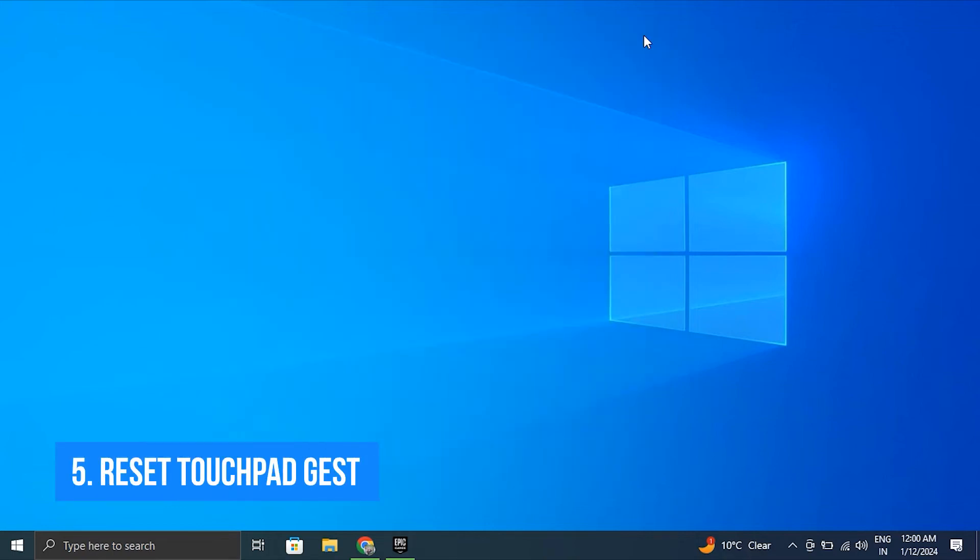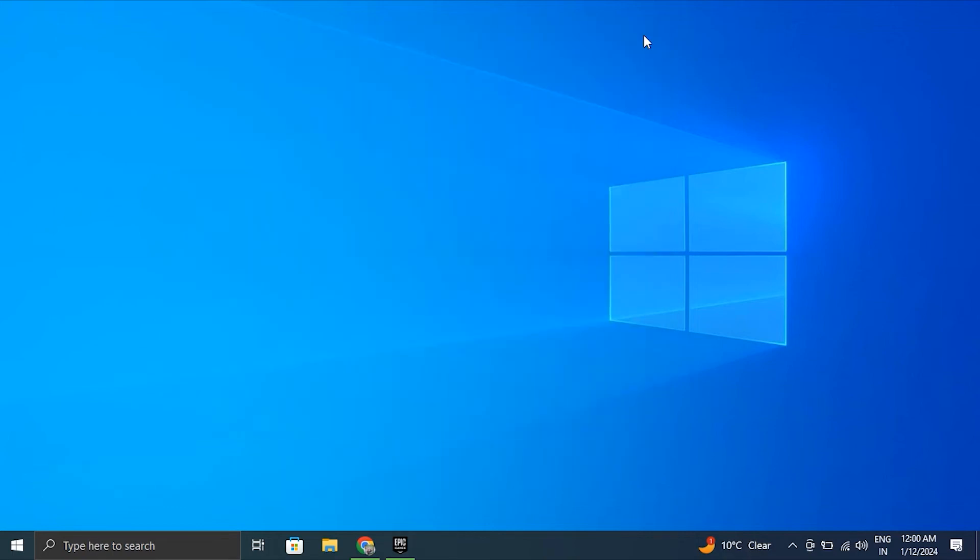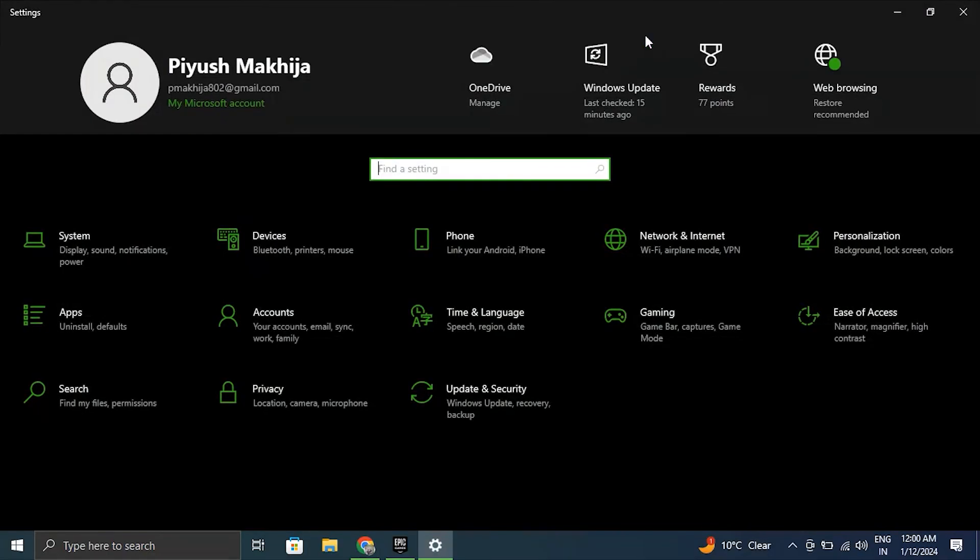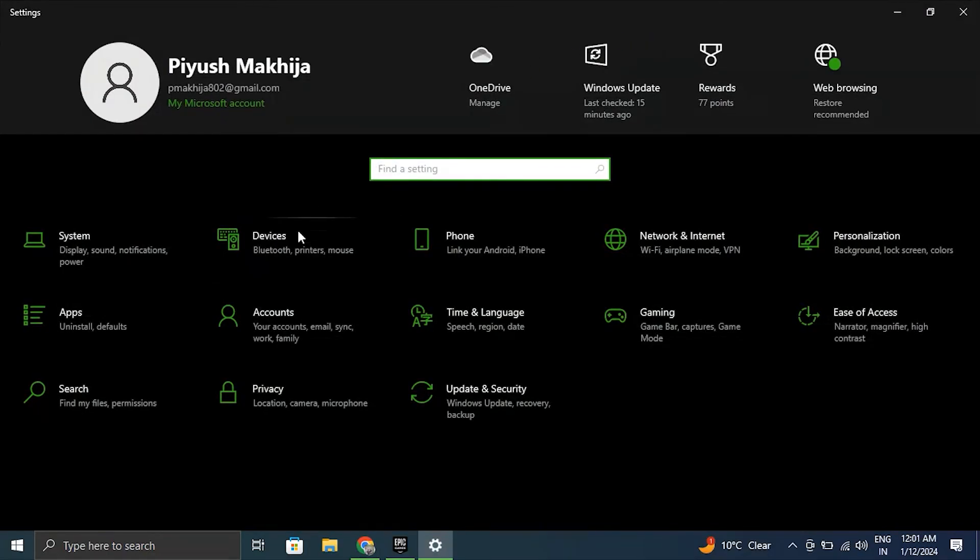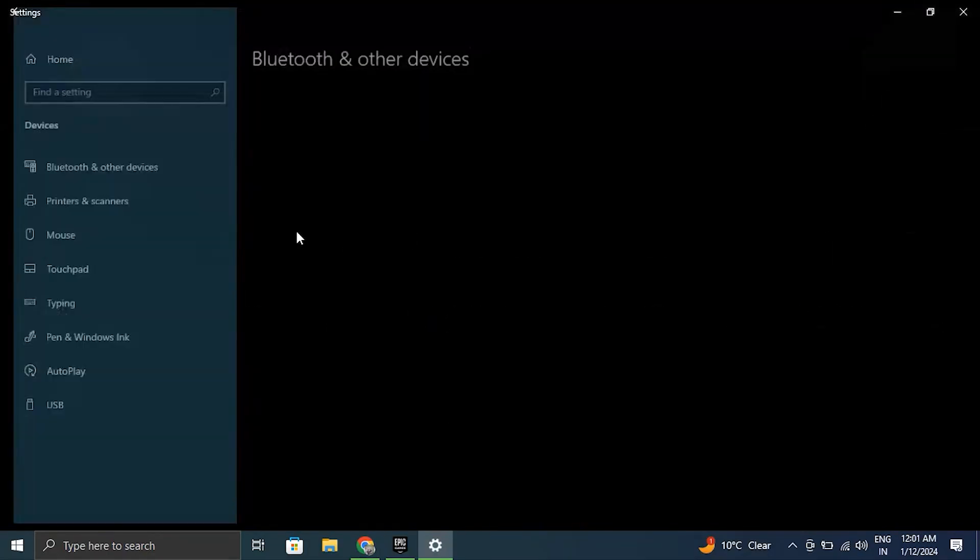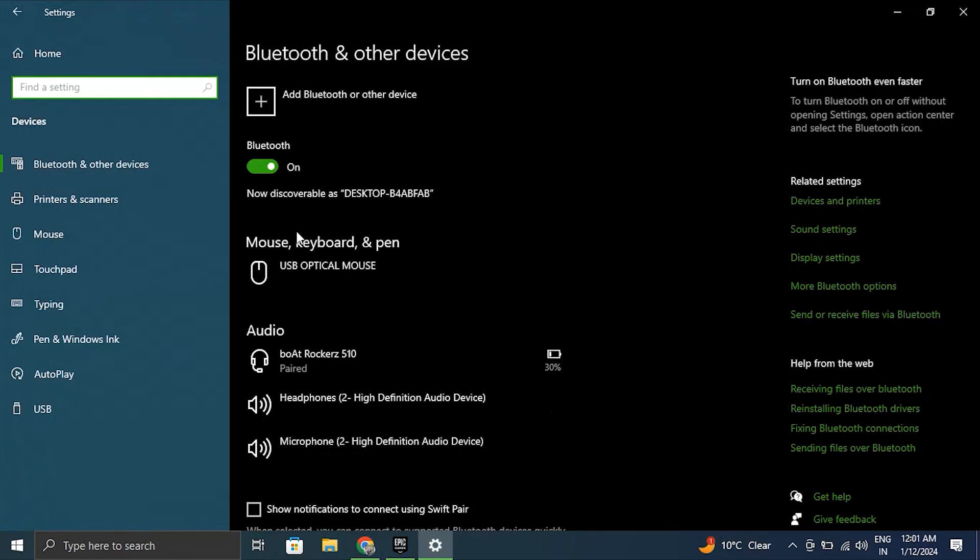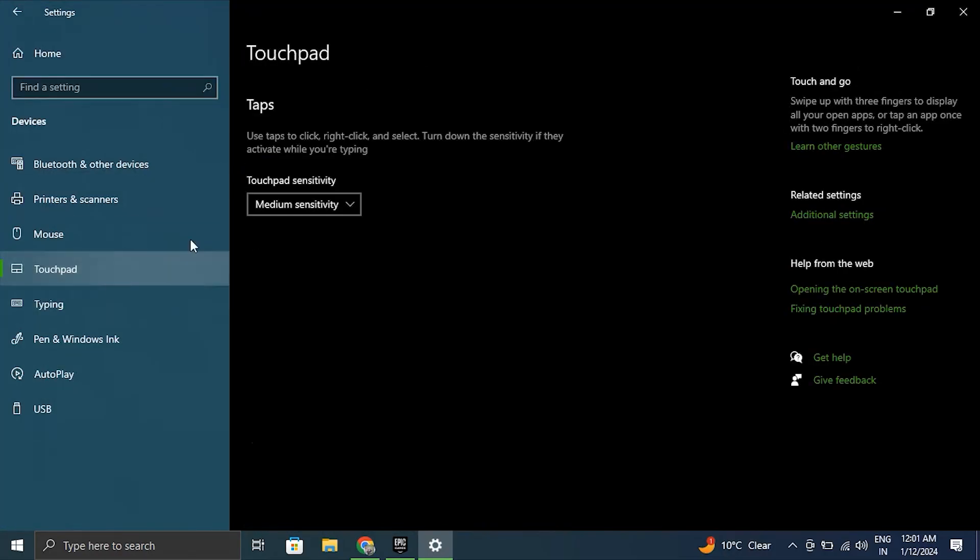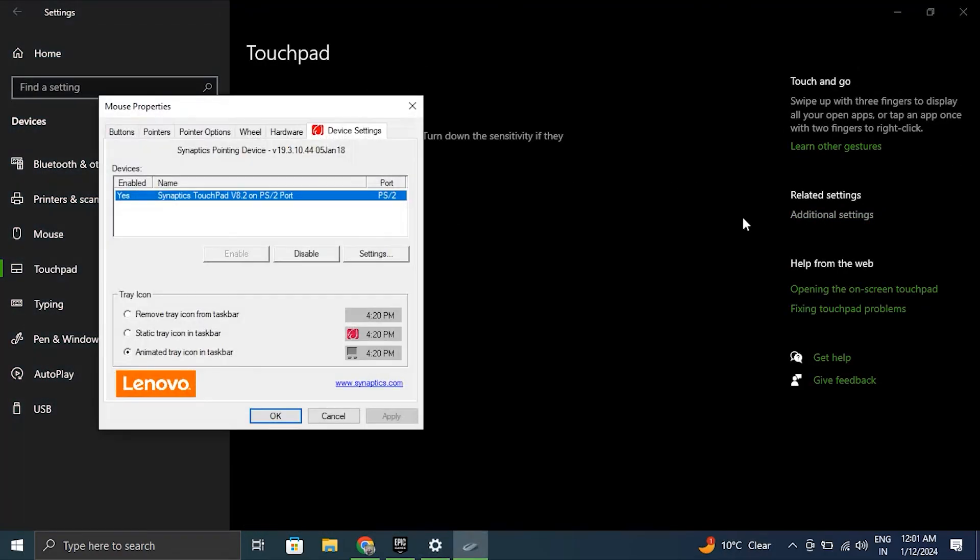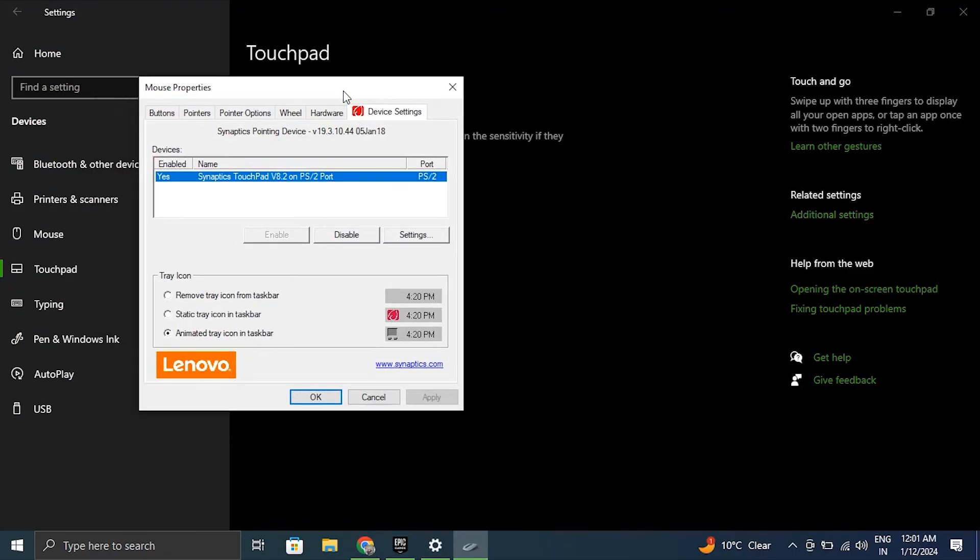Number five: Reset touchpad gesture settings. For this, press Windows + I key to open Settings. Go to Bluetooth and Devices, scroll down and select Touchpad. Click the Reset button next to reset touchpad settings and gestures to default.